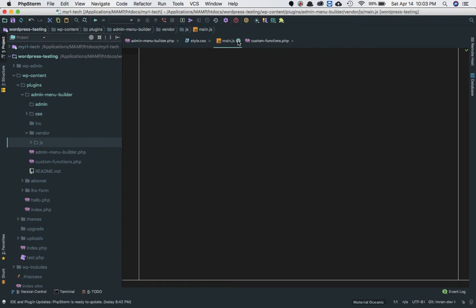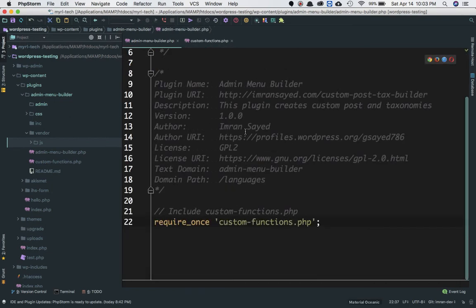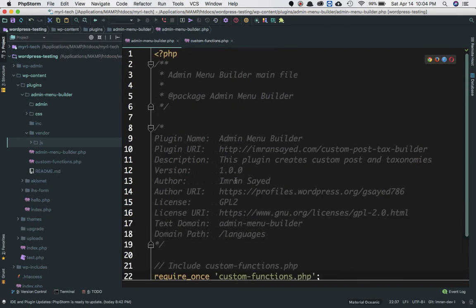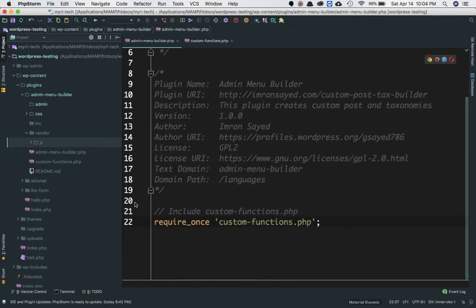These are the basic files that you normally use in any plugin. You may not necessarily use all of them, but I'm going to explain how to include them. For your plugin to work, you don't necessarily have to have a directory structure with all files inside it if it's going to serve just one particular purpose.